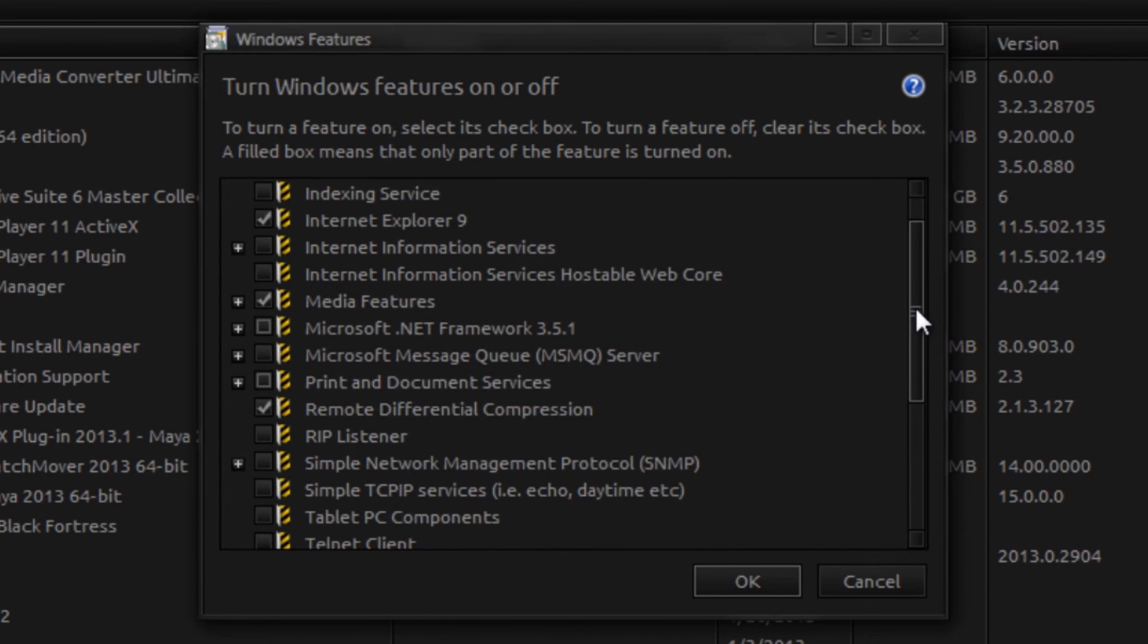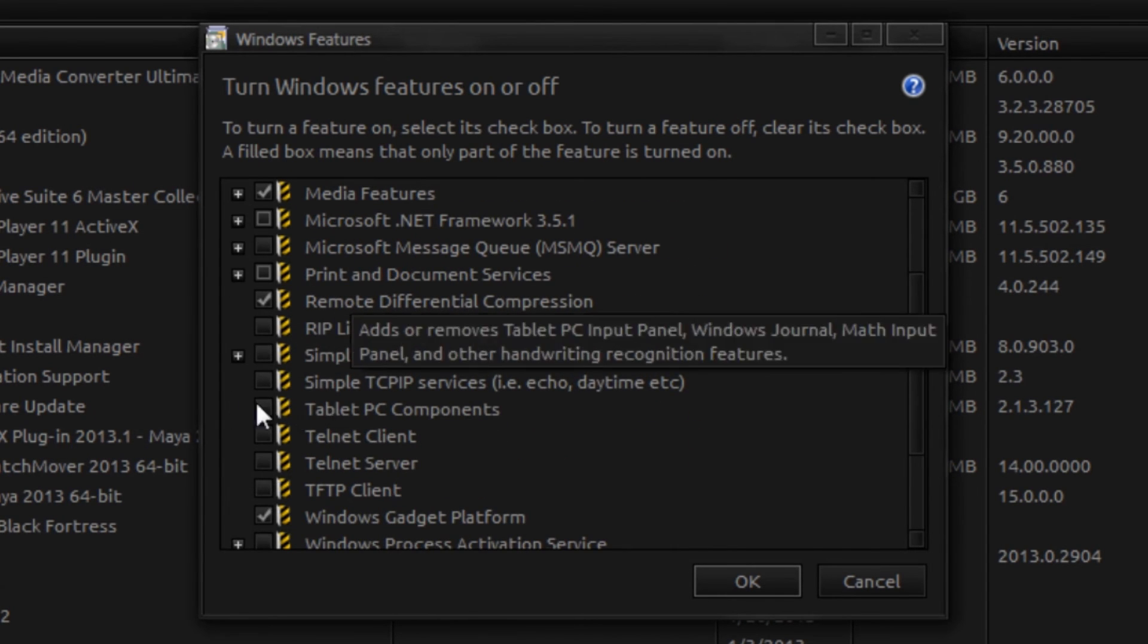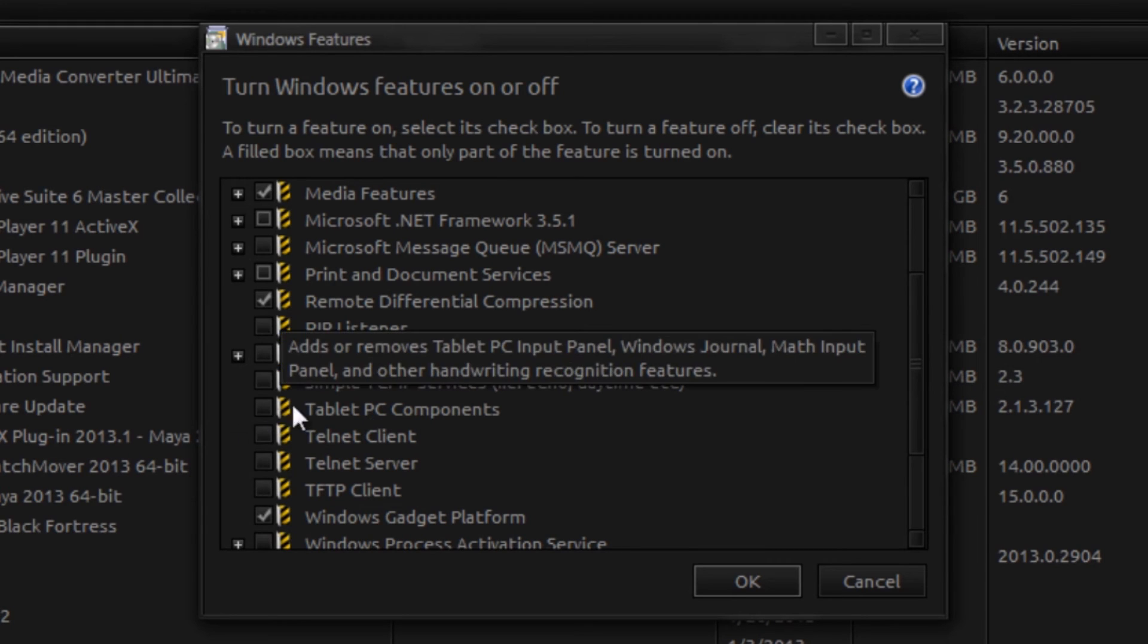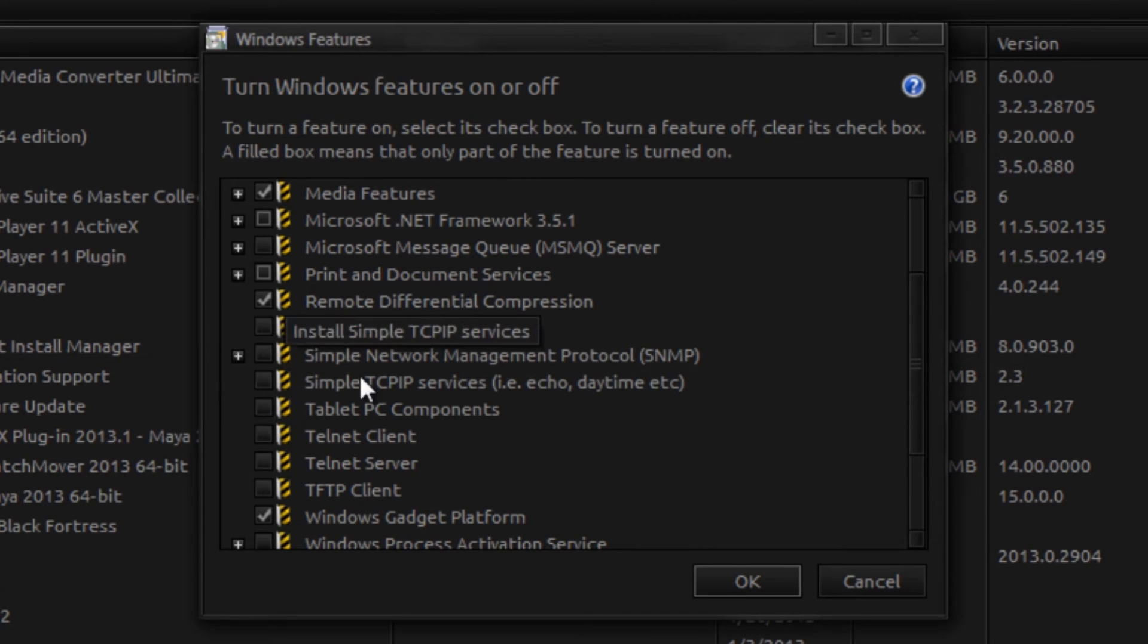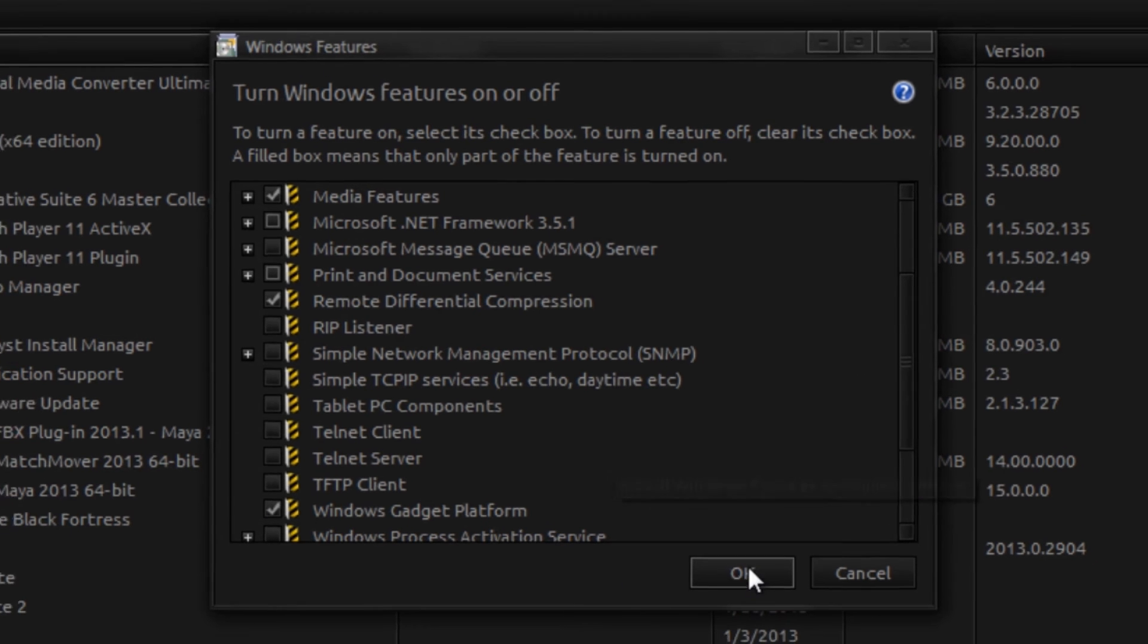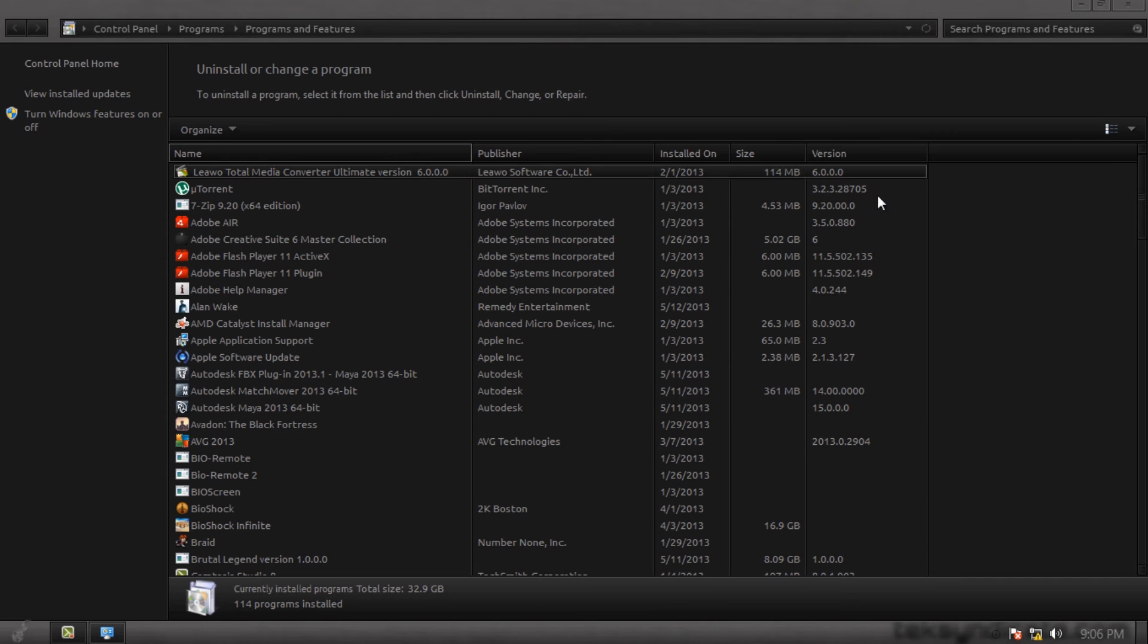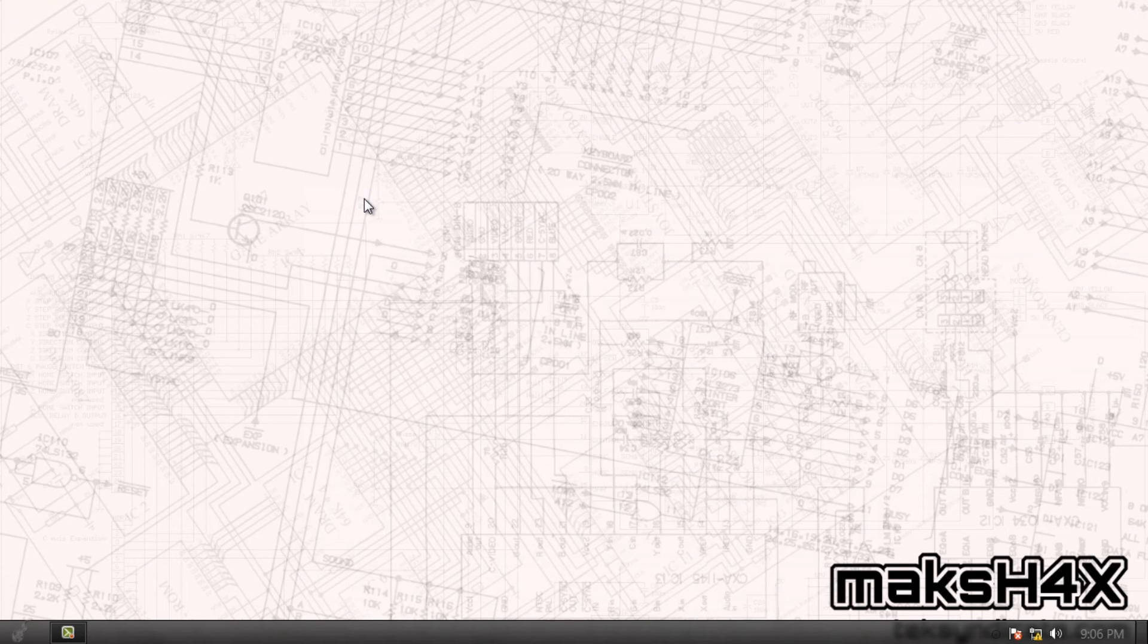Now I already have it uninstalled, but you'll see tablet PC components. It will by default be checked. Uncheck it, press OK. Windows will uninstall the services, uninstall the components, and then it's going to ask you to restart. You give a restart, and that's everything there to disable pen flicks.